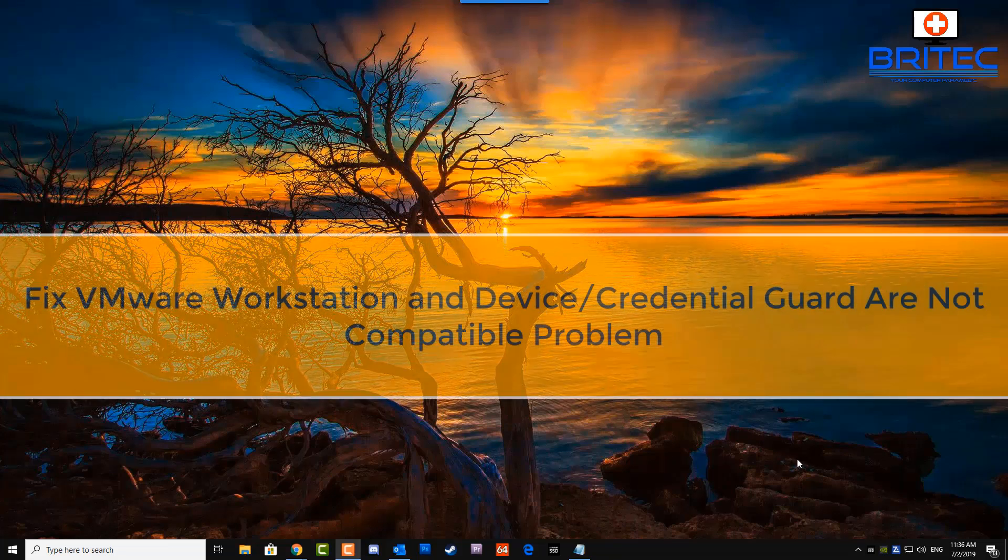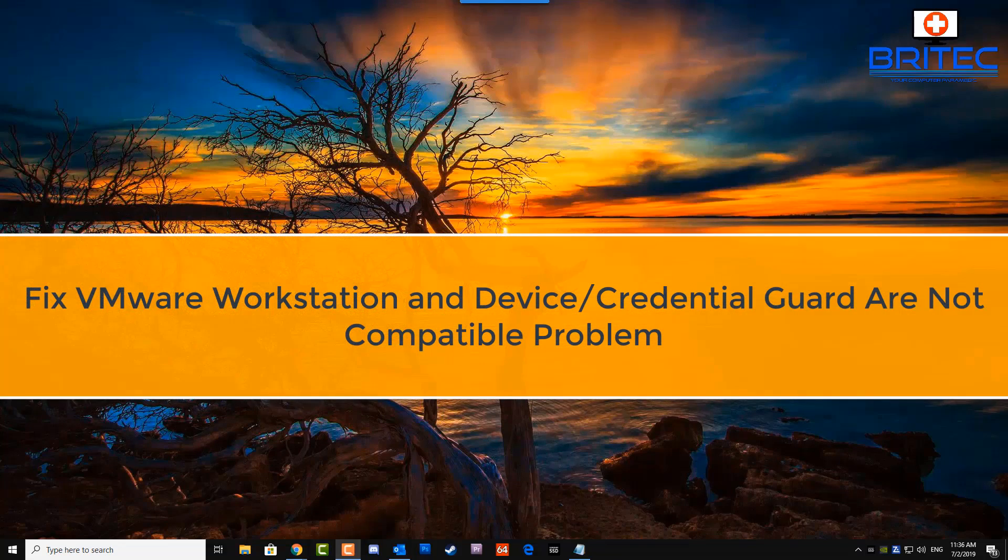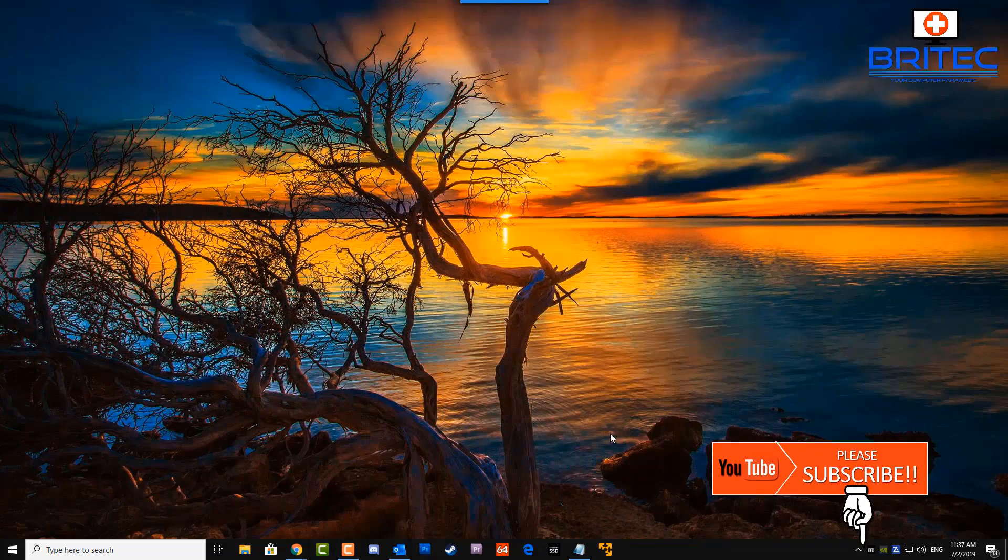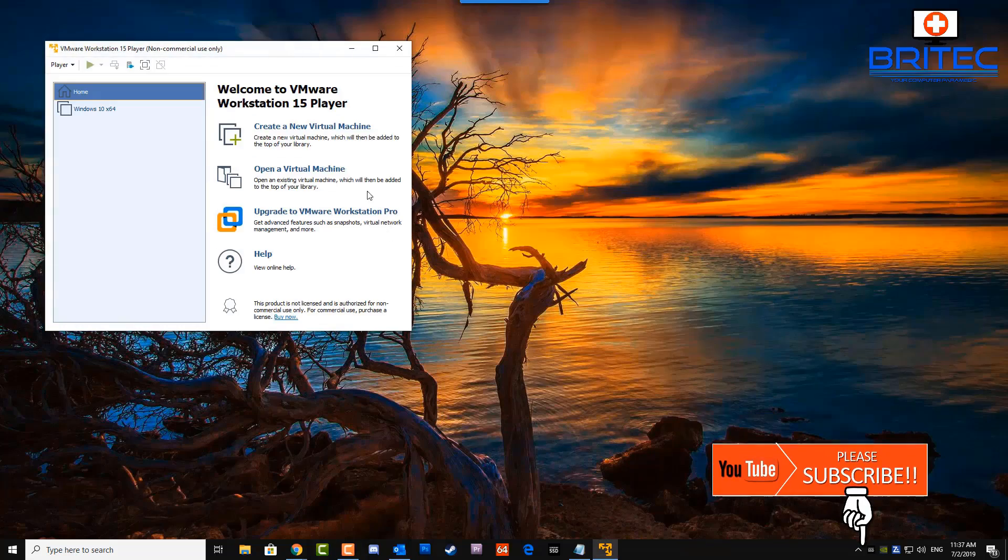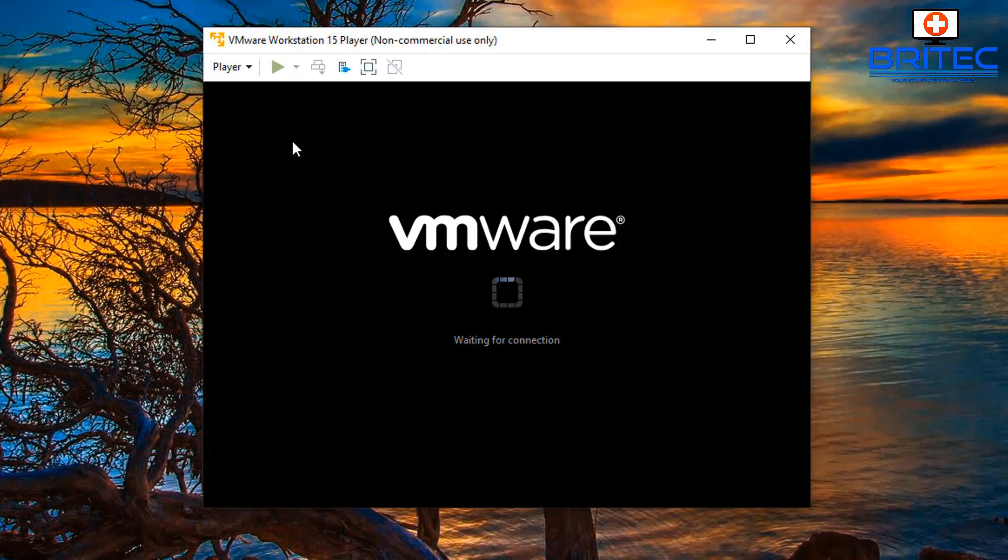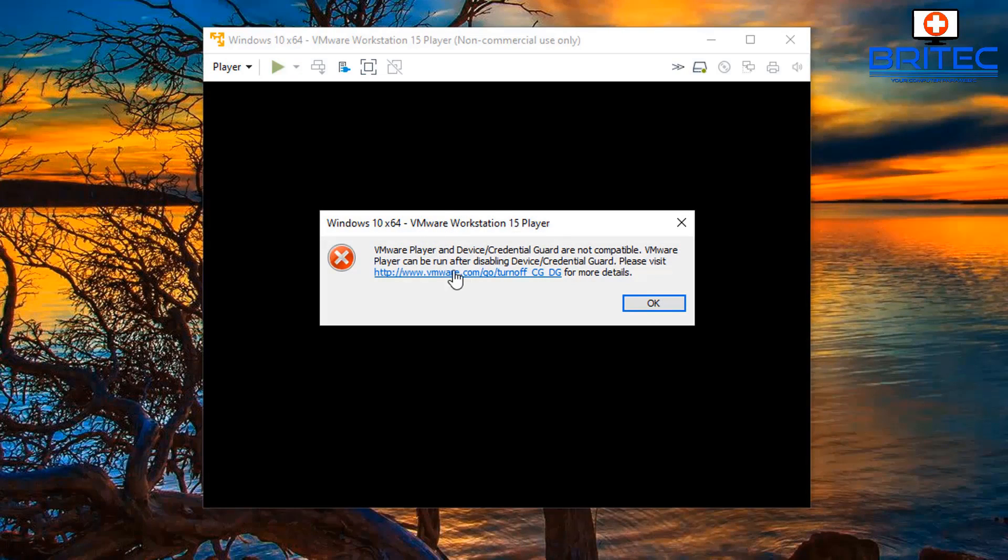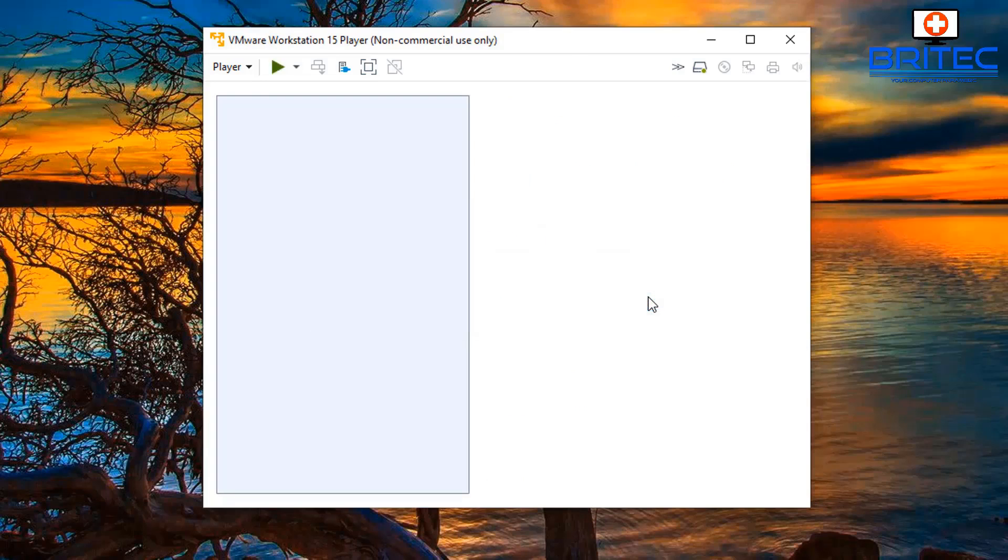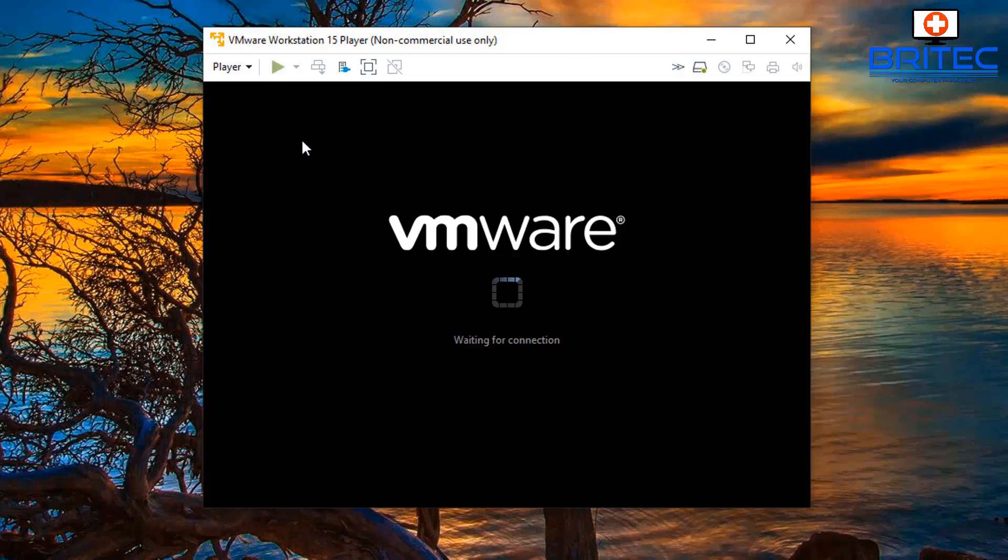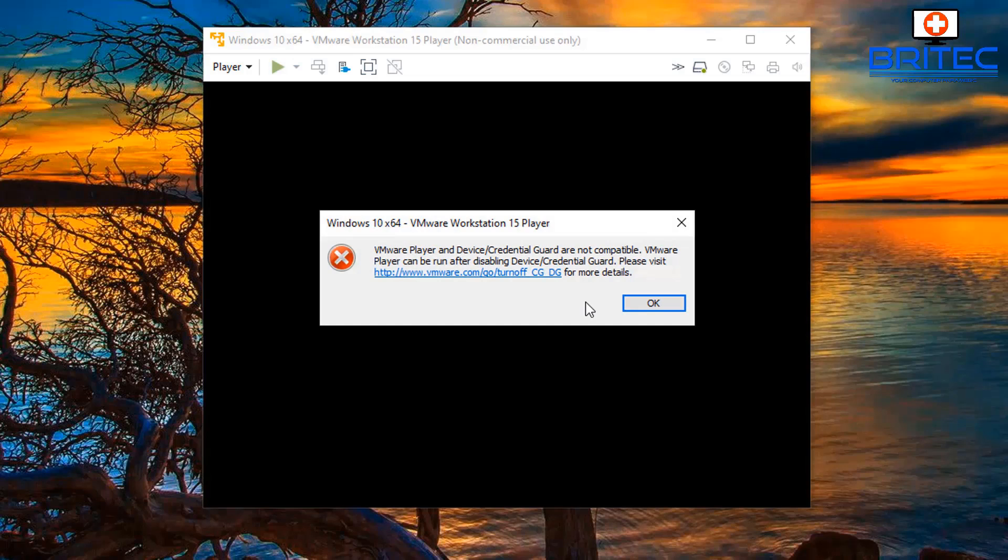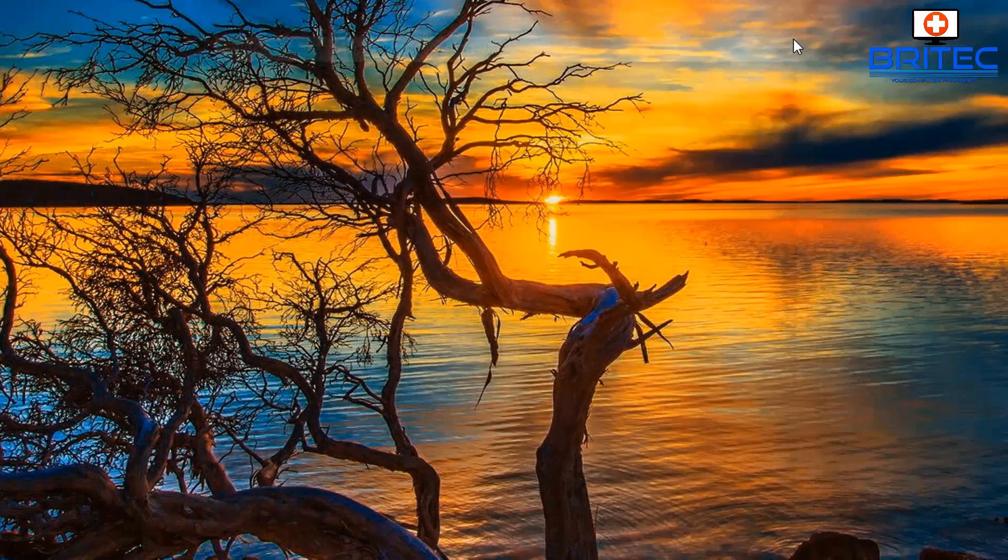Hey guys, got another fix-it video here for you on fixing VMware Workstation and Device Credential Guard are not compatible. This is a problem with the program. I'm going to show you how to fix this in Windows 10. When I try to play my Windows 10 and get it booted up, you can see I'll get this error message popping up. This is the credential guard issue. I'll show you how to resolve this problem. This can be quite frustrating if you don't know how to fix it, so I thought I'd make a quick video to share to resolve this problem.